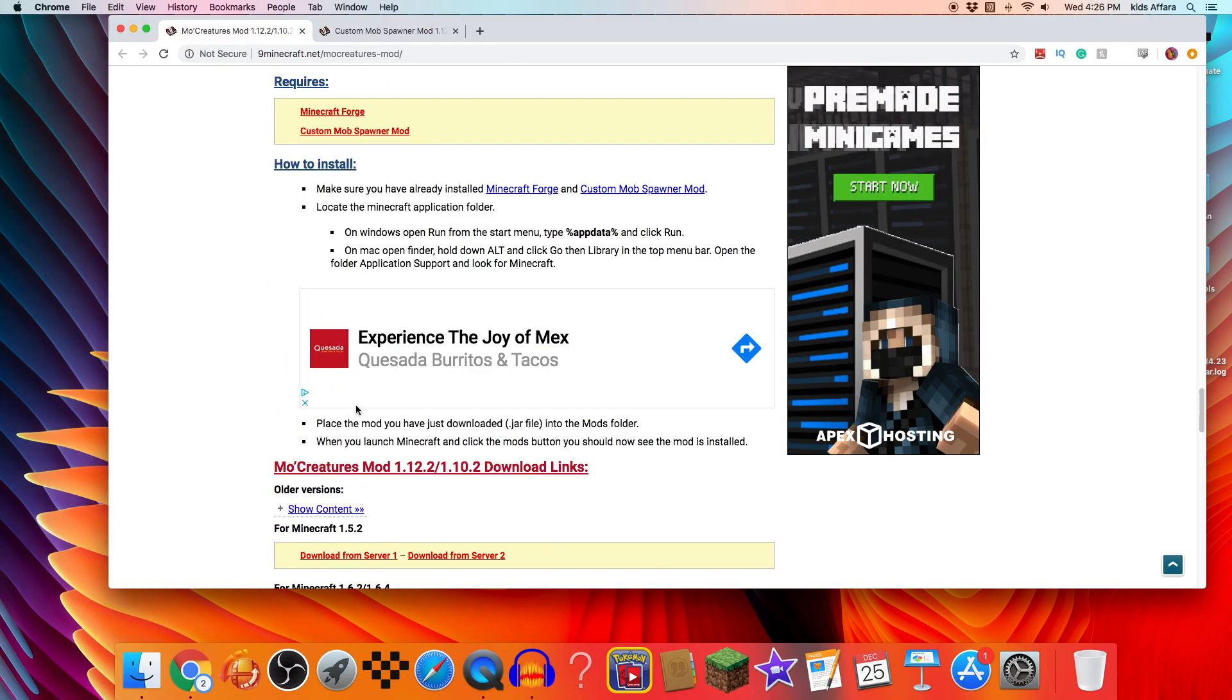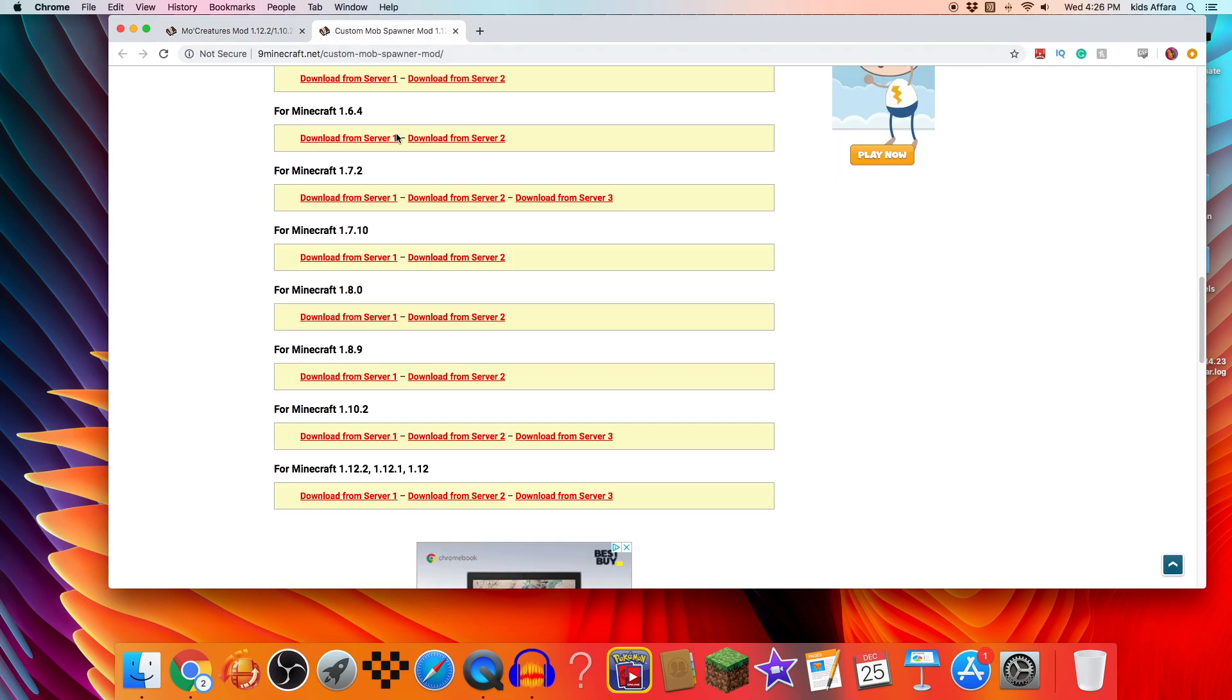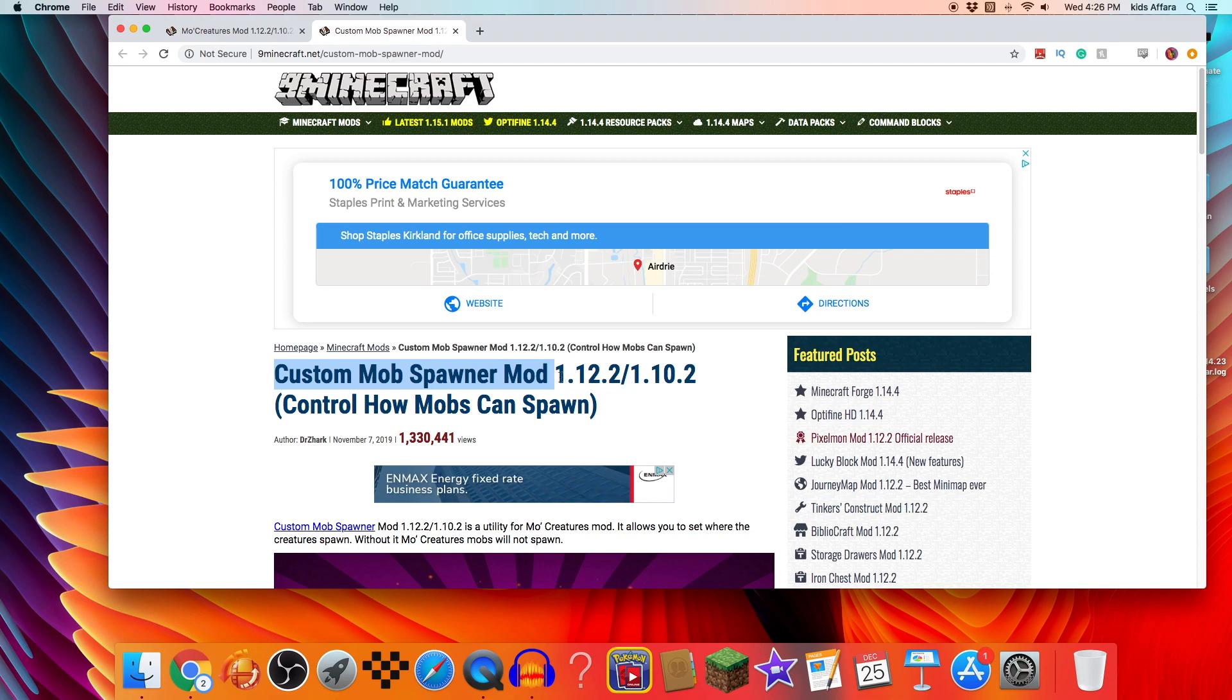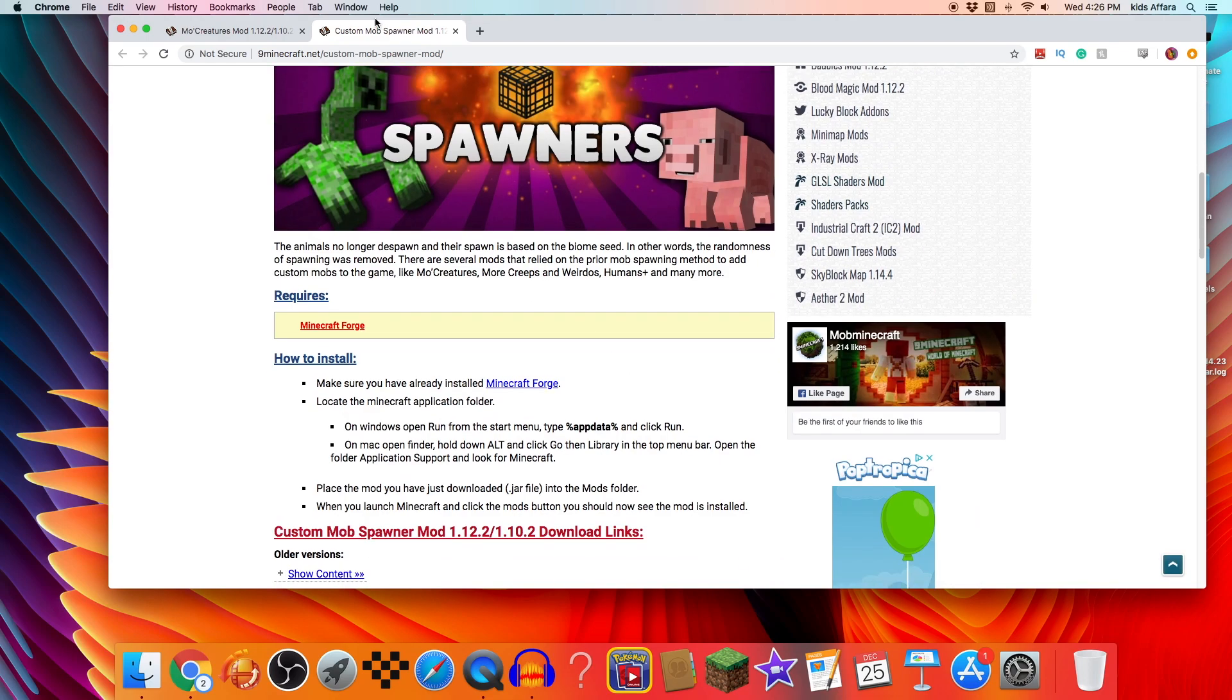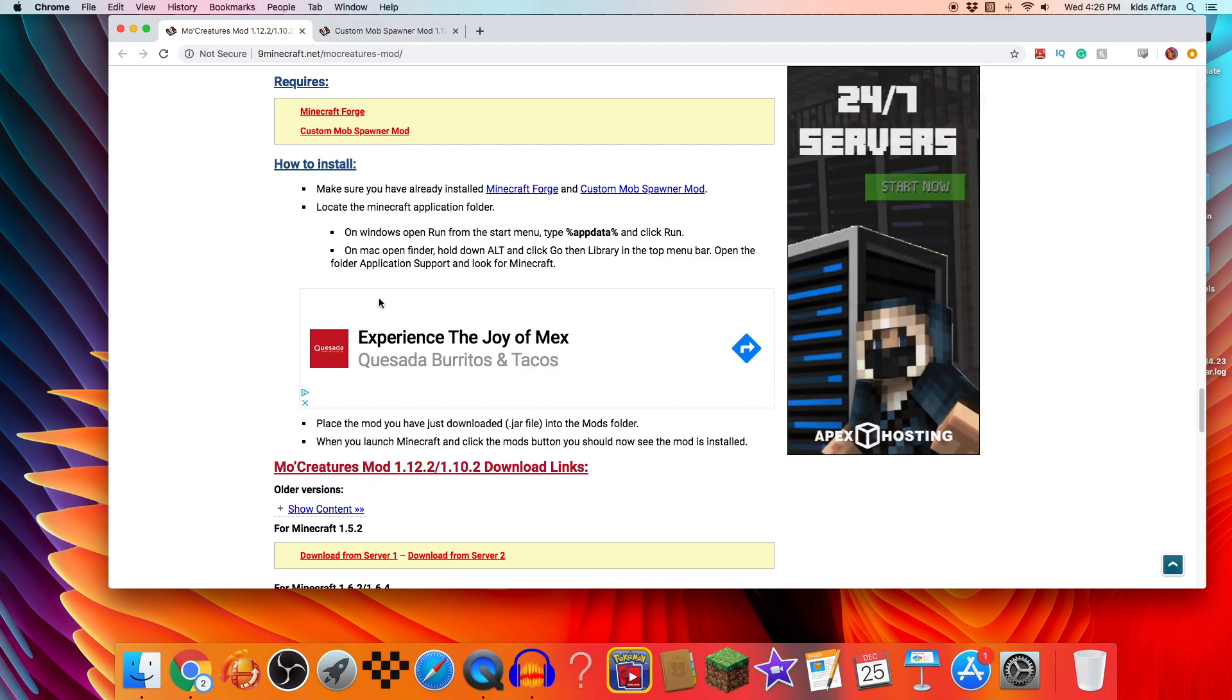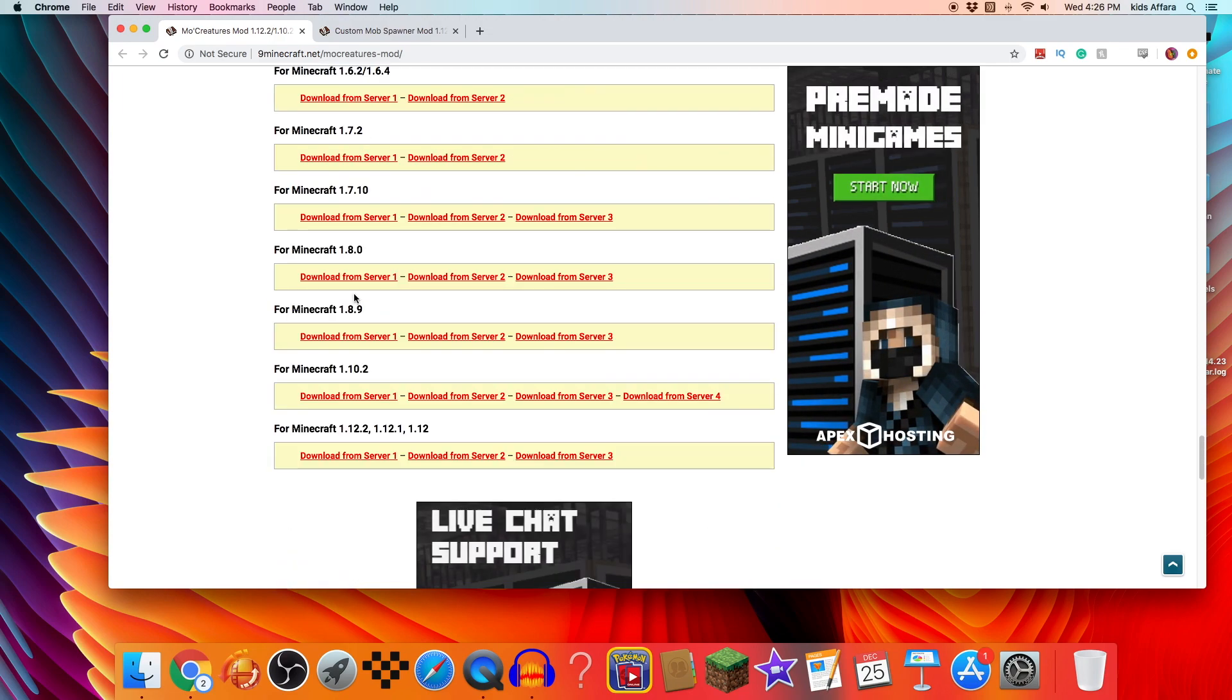So what you want to do is you want to scroll to the bottom and find the downloads. Also, you need another mod for this to work. You need a mod called Custom Mob Spawner and it's for the same version as you can see. So this is the right one. Sorry if I sound sick by the way, but anyways, let's get started.